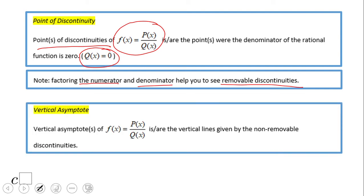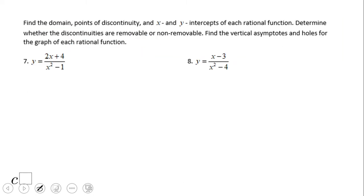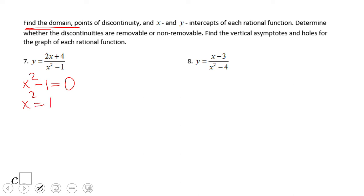Vertical asymptotes go with non-removable discontinuity. Whenever you find a non-removable discontinuity, you have a vertical asymptote. Let's look at example number 7. Since this is a rational function, the denominator cannot equal zero. I set up the denominator: x squared minus one equals zero, which gives us x squared equals one. Adding one to both sides and taking the square root of both sides gives us x equals plus or minus one.